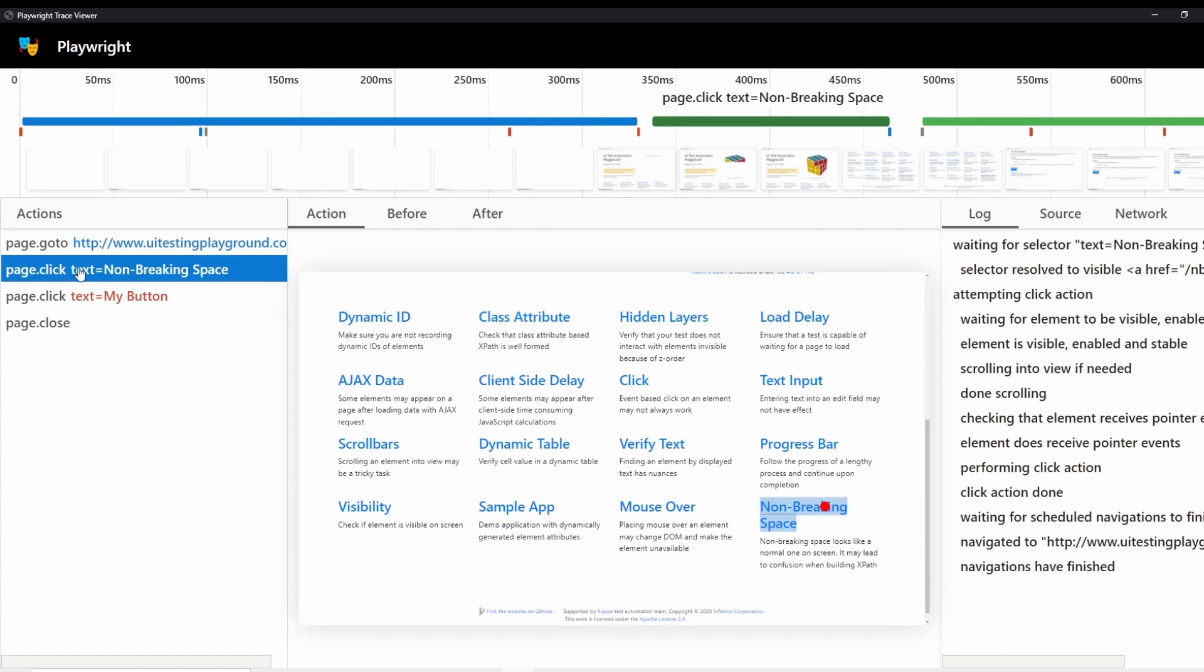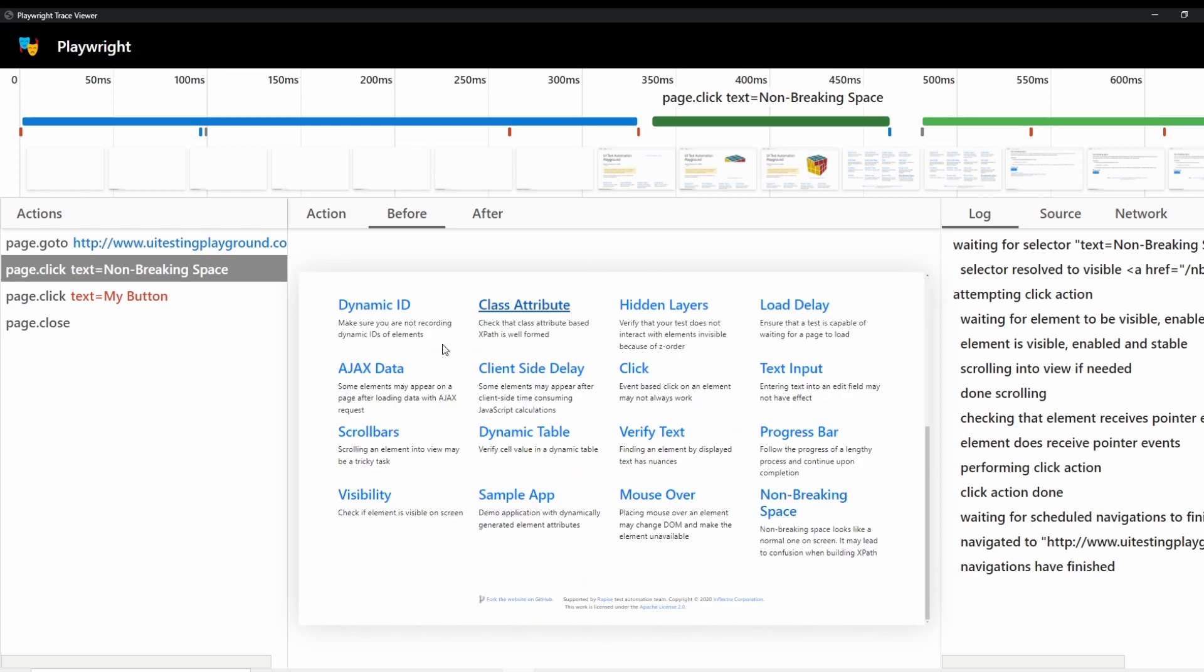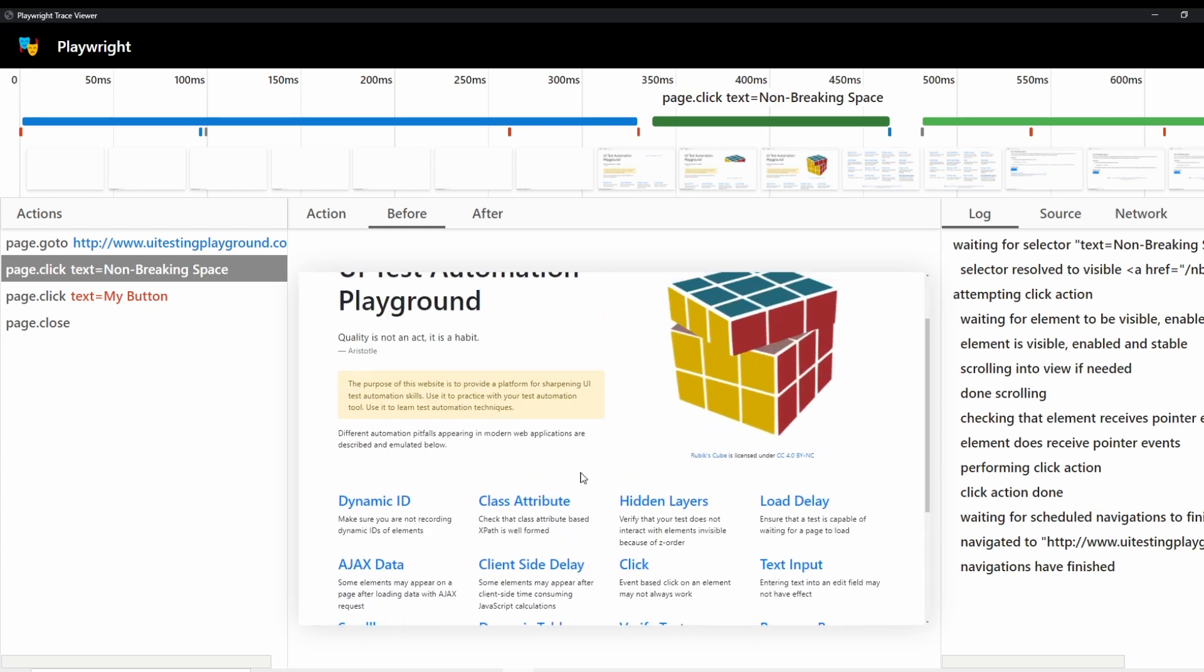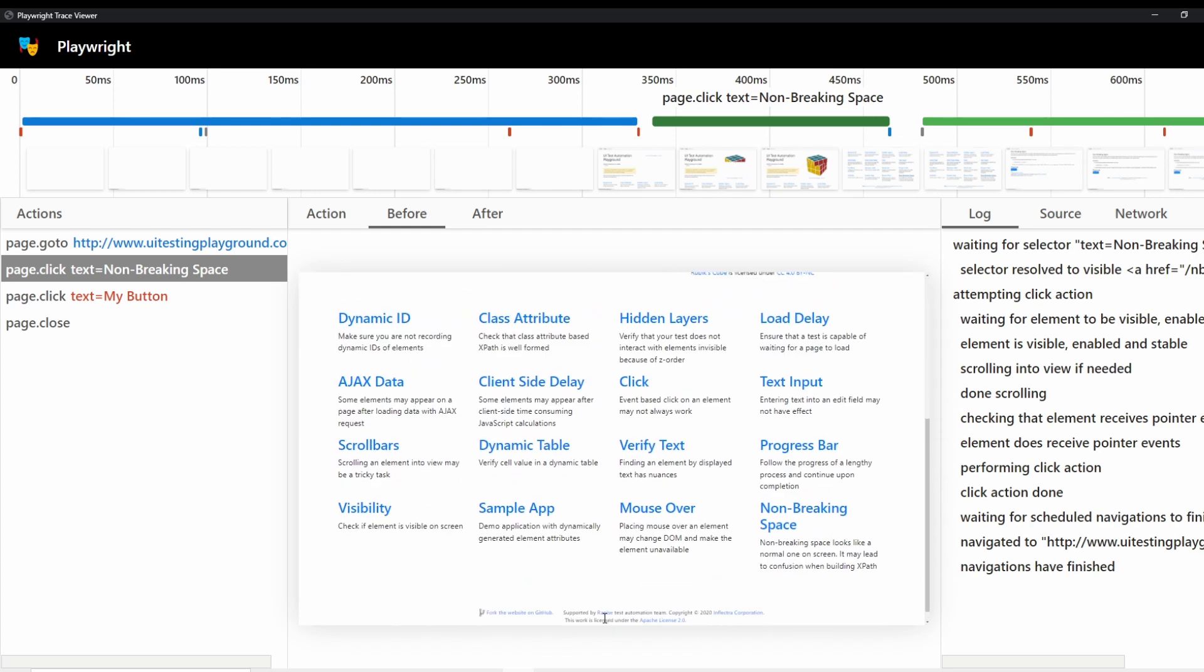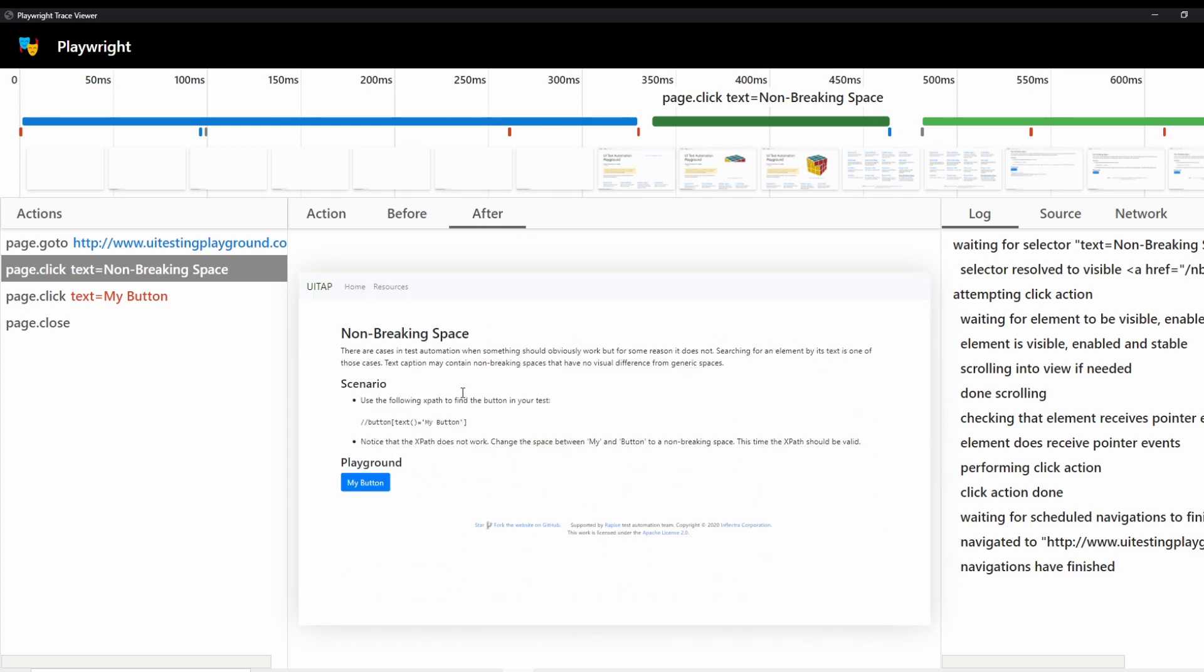But then what you can also see is that there's before and after before it clicks on this, the screen looks like this and it's just the normal screen. You can scroll through it. And then after it shows you the next screen that it clicked through.